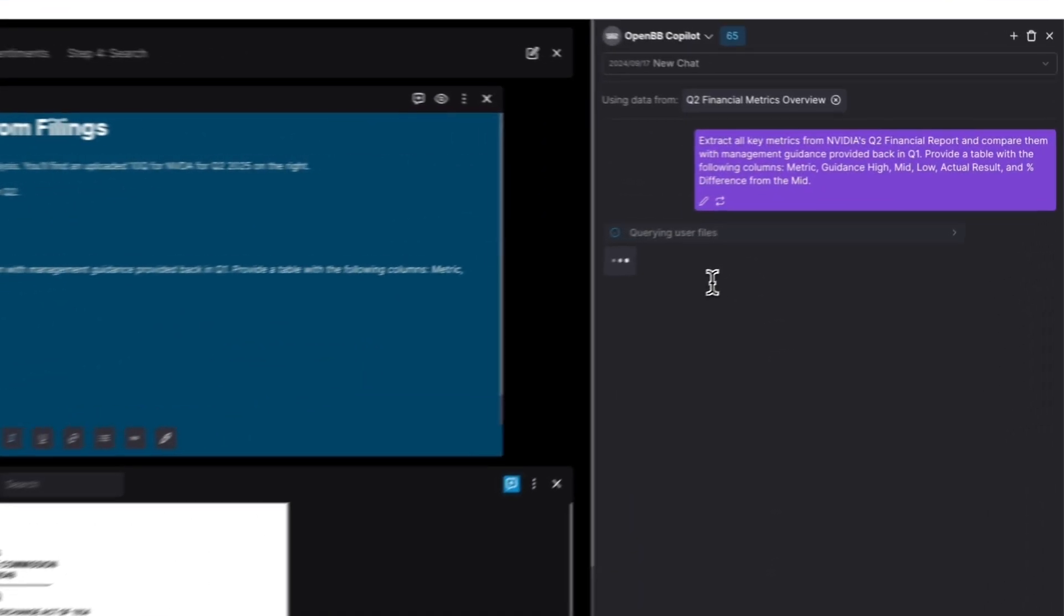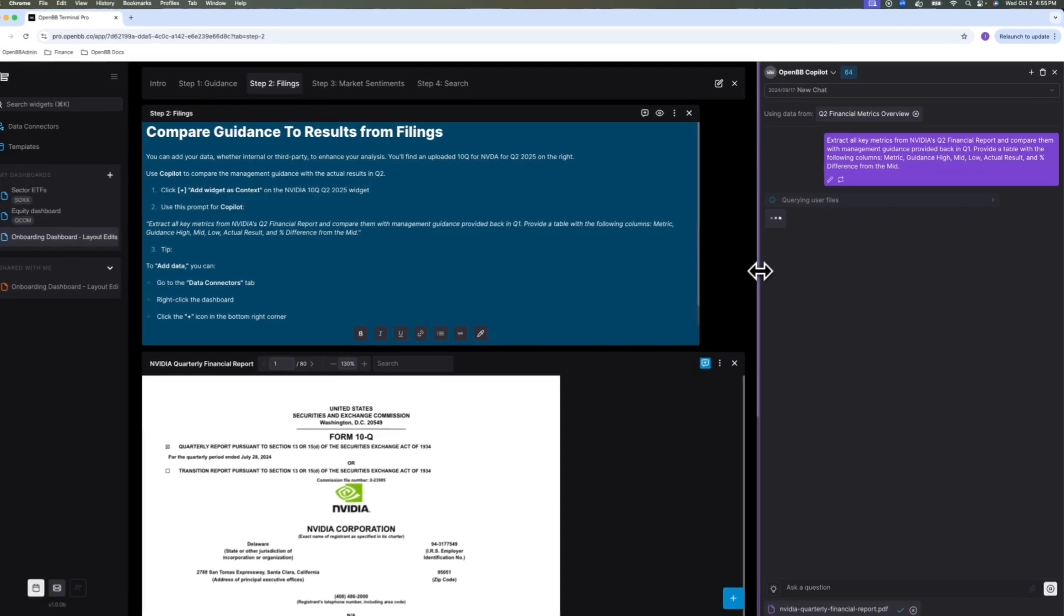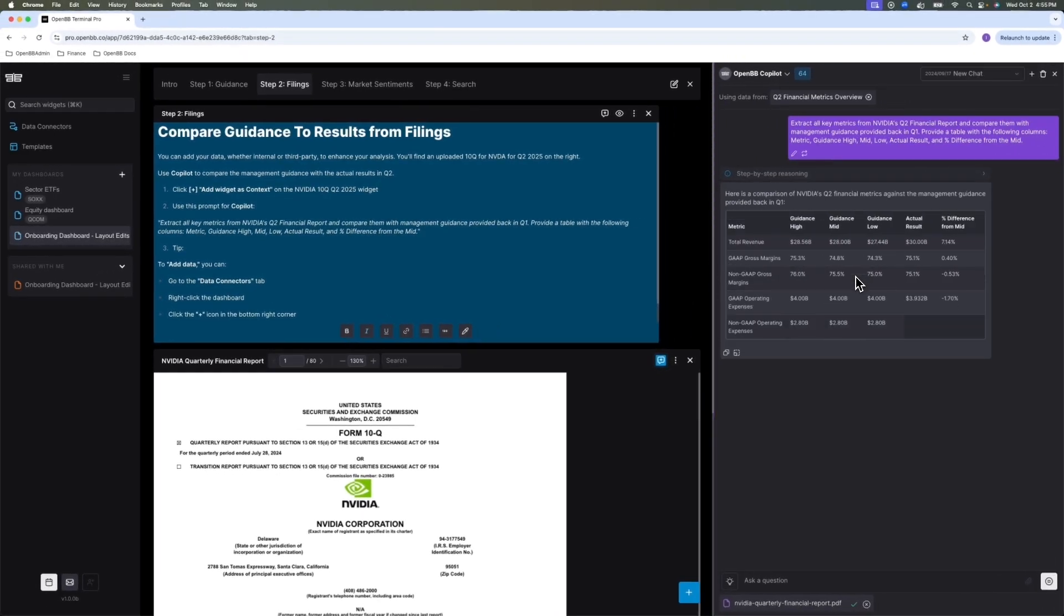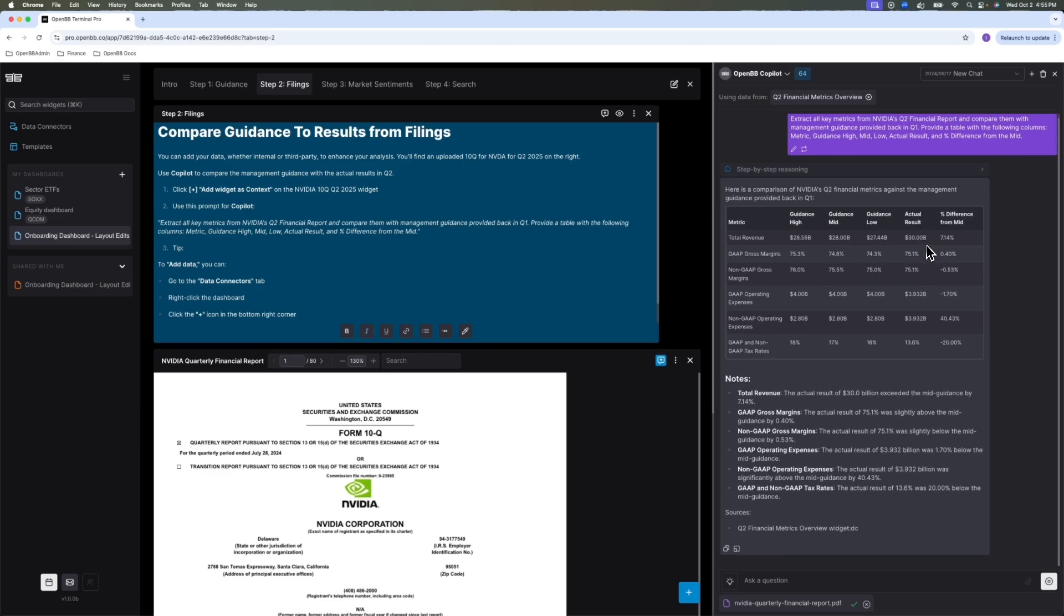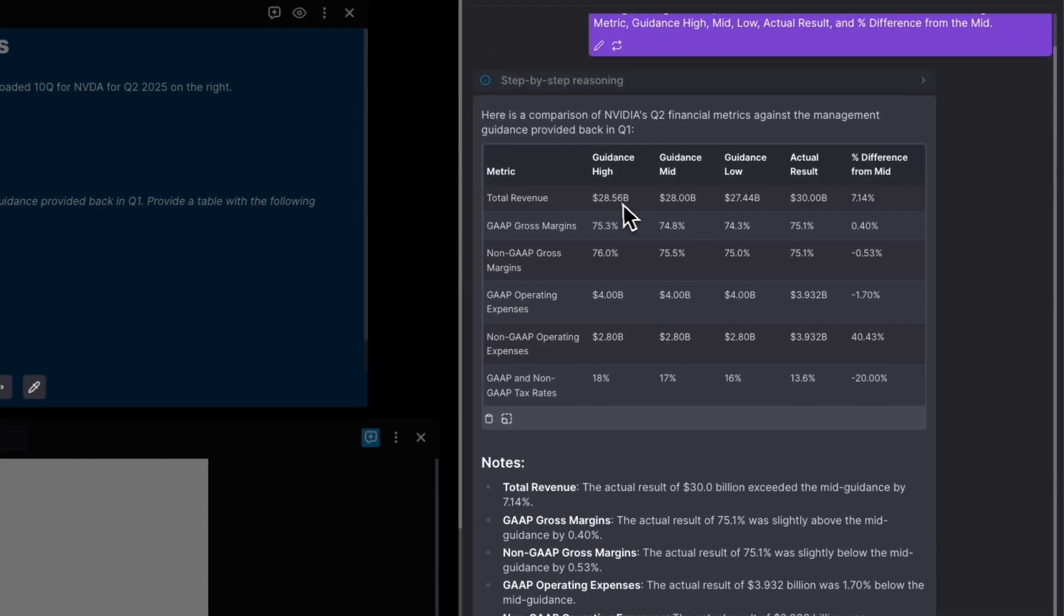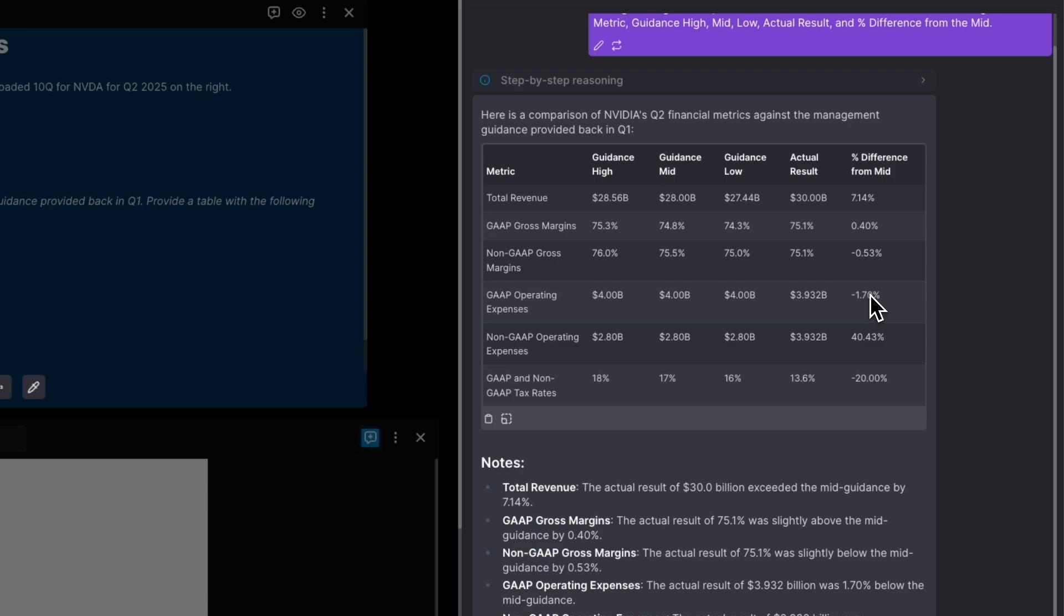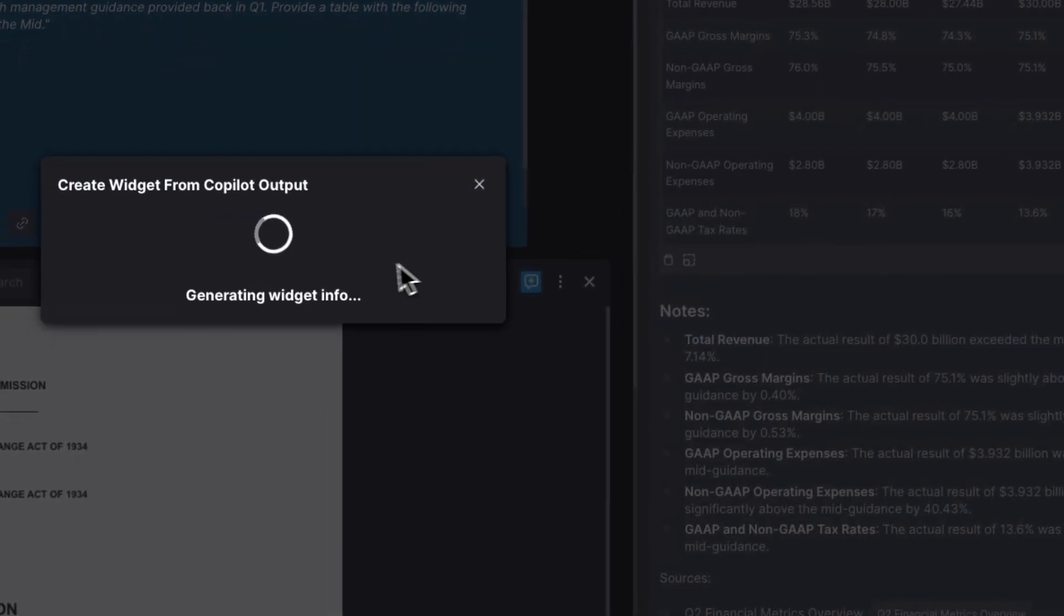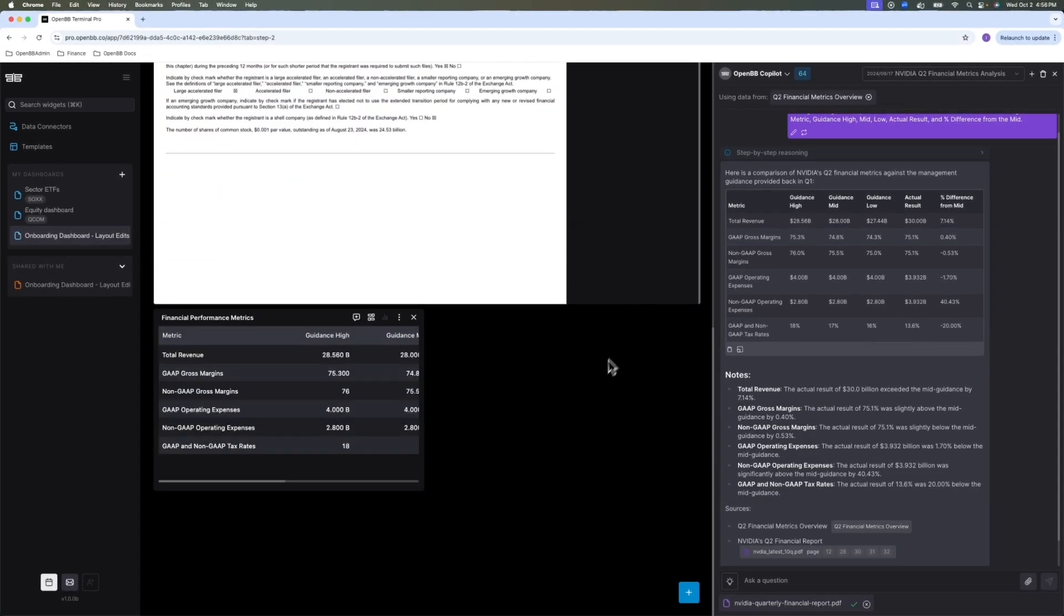We're going to be able to see the step-by-step reasoning shortly before it prints the results. So you can see that the revenue came out around 30 billion, which is about the high end of the guidance. When it comes to margins, it's actually within the guidance range that they have provided. And when it comes to expenses, it was actually below expectations. So the expenses came out low. And the effective tax rate came much below than the guidance range that they provided. So you can add this table as your new widget.